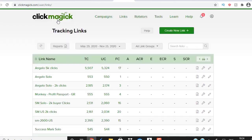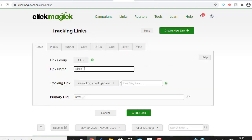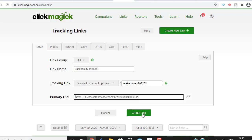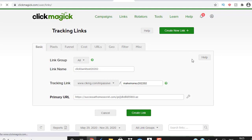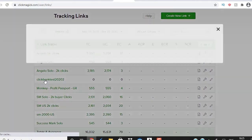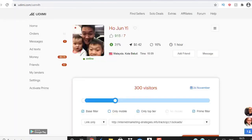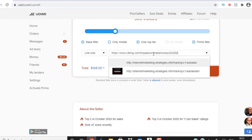There's a link in the description box below for ClickMagic. When you join, you get a free 14-day trial — I recommend it for long-term success because you can track clicks, sales, and conversions. To set it up: come here, create a new link, name it — for example, 'ClickBank Test 2020' with label 'Make Money 2020' — then paste your landing page URL and click 'Create Link.' Once created, copy that tracking link, come back to Udimi, and paste it into the URL field.